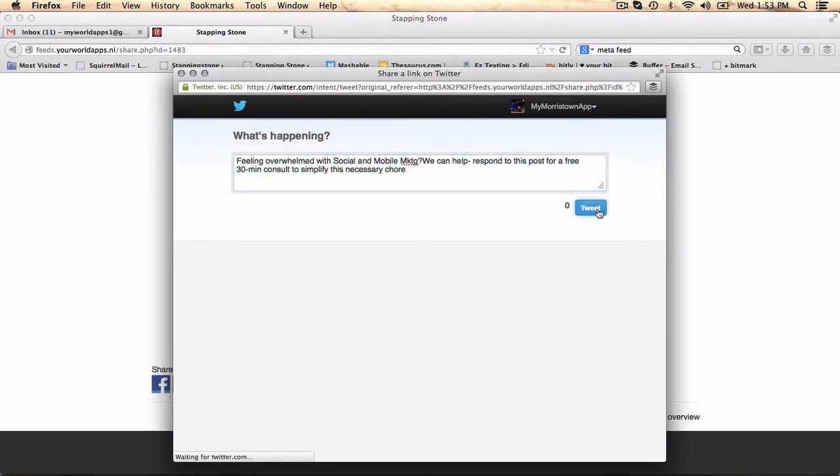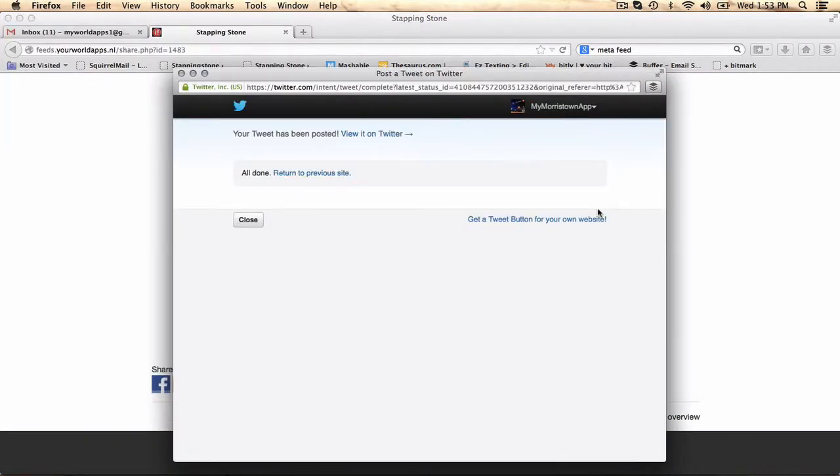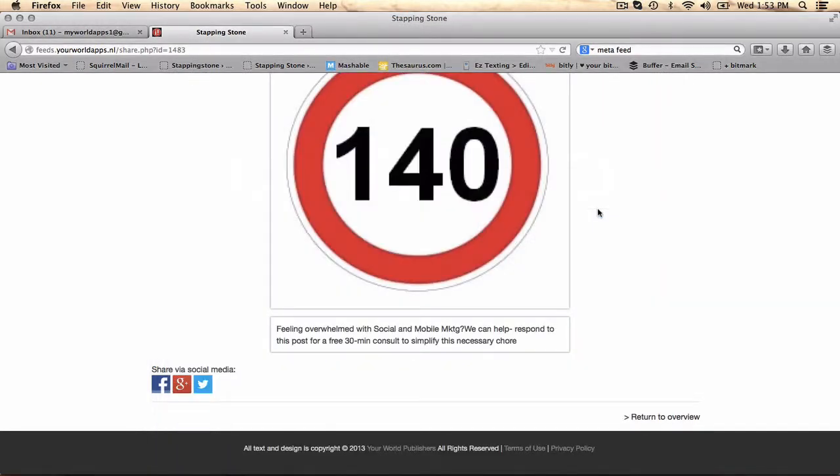As you can see, it's taking less than a minute. I've covered myself not only to my app audience and my mobile audience, but my social media audience.